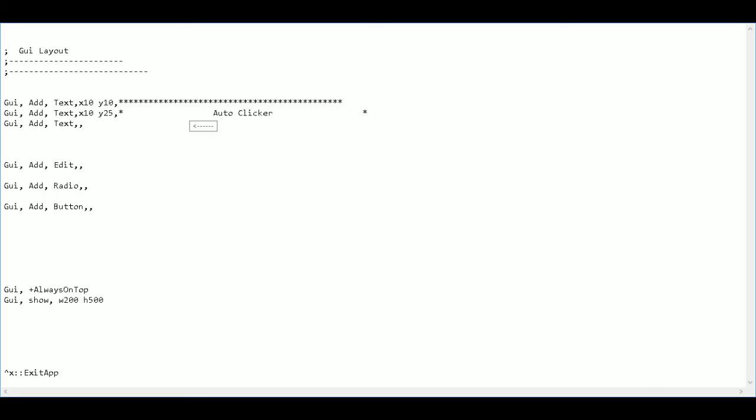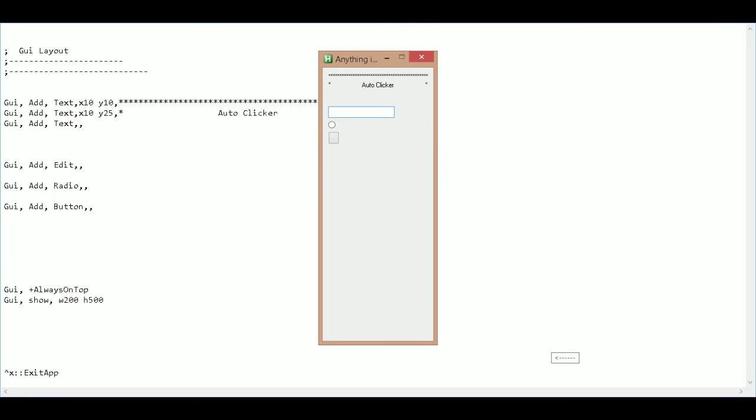So I'm going to add a space here, a space here, save, and run again. Okay. Now it's all lined up.